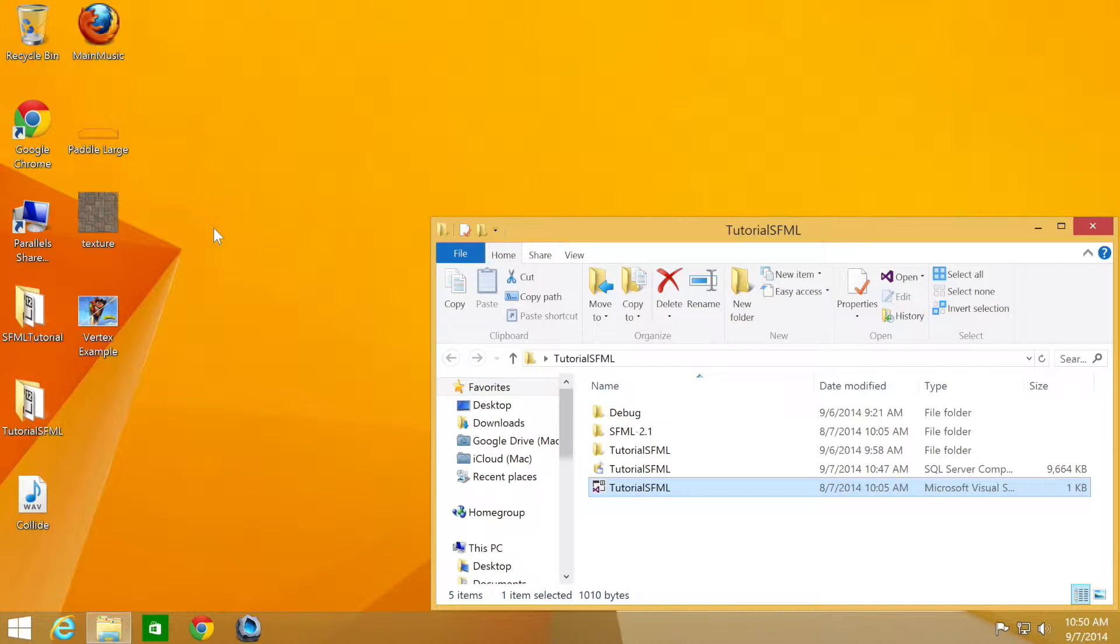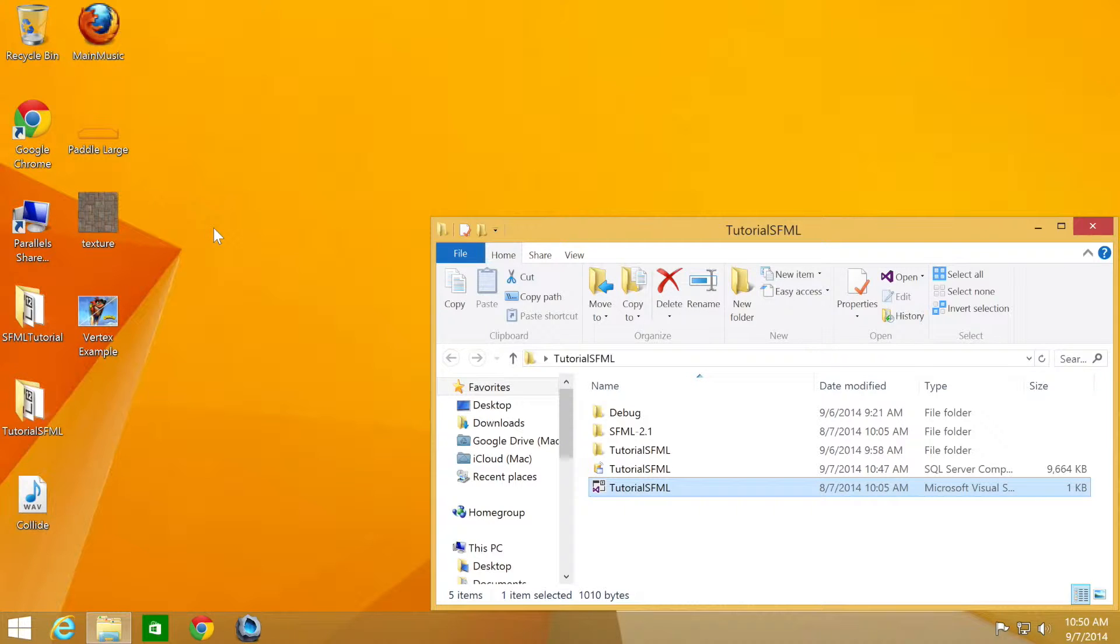Hello and welcome to the 40th tutorial in the SFML 2.1 series. In this part we are going to be looking at some extra functionality for audio. We will be using the source code from the previous tutorial, and if you don't have it, don't worry there will be a link in the description.